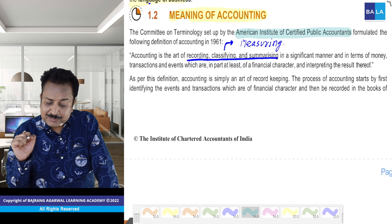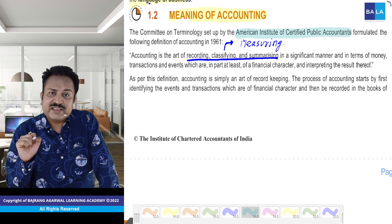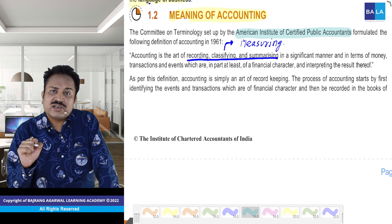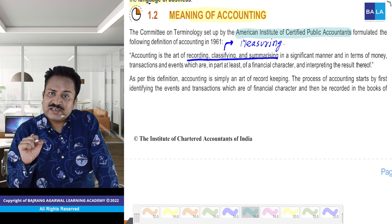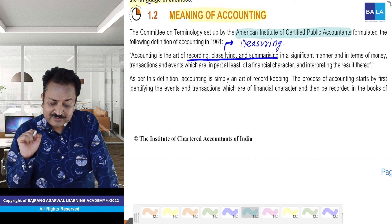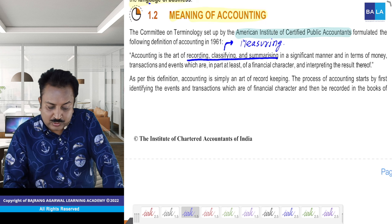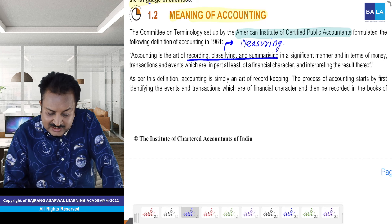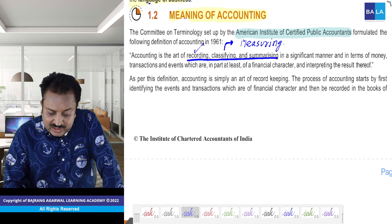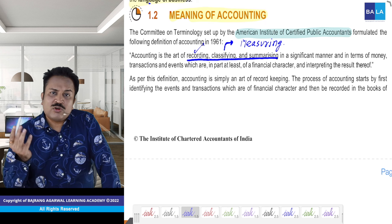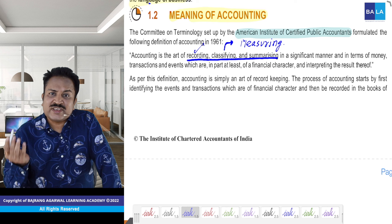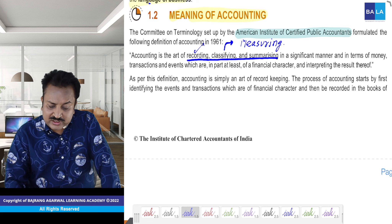We respect AICPA and they have formulated a definition. Let's go through it. Accounting is the art of recording — we know what recording is, kis cheez ko record karte hain.